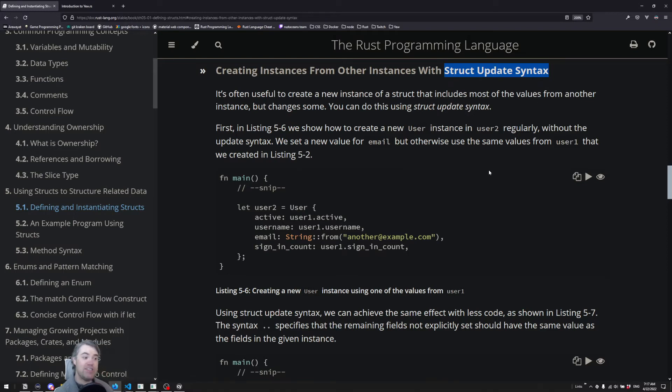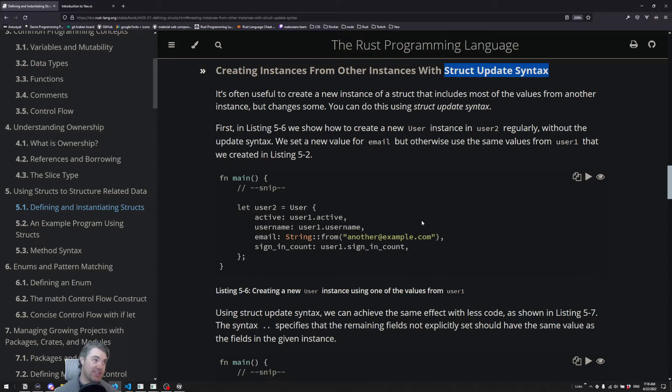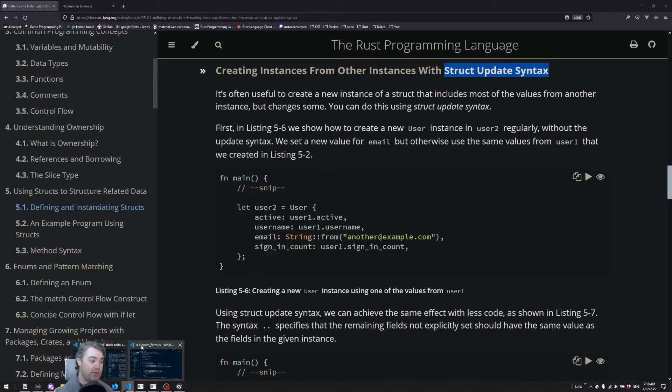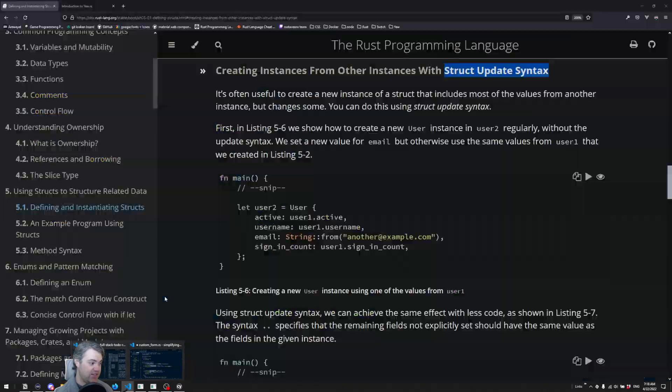So this is a new feature in Rust that allows us to pull in just what we want and leave everything else the same. So it's actually very similar to a spread syntax inside of JavaScript, if you're used to that. Let's go ahead and implement this and see how this is going to work.